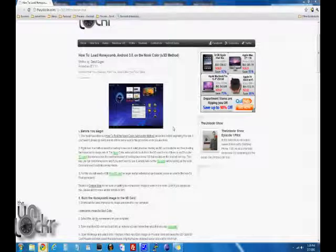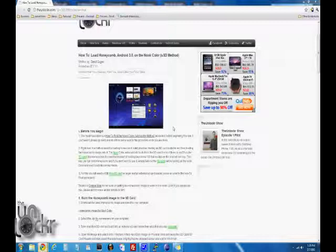For this, you will need a 4GB micro SD card or larger because the Honeycomb image is about 3-point-something gigs as it stands right now. You'll also need an external SD card reader, but if you have done our How to Root the Nook Color procedure, you already have that SD card reader because you needed it for that as well.